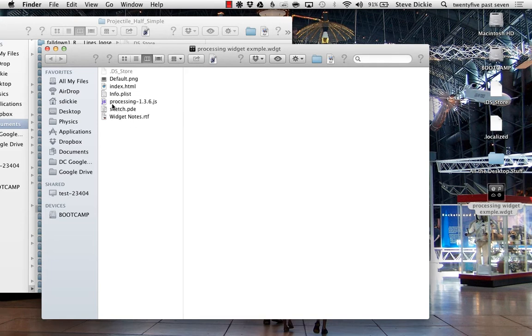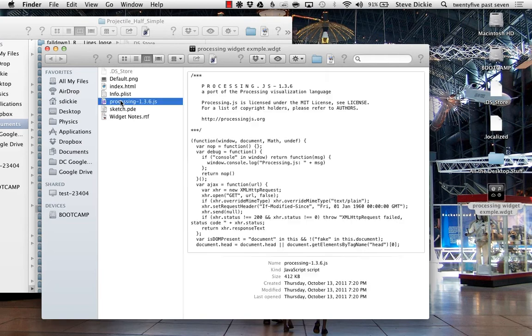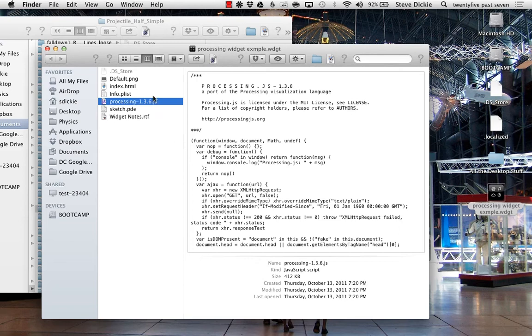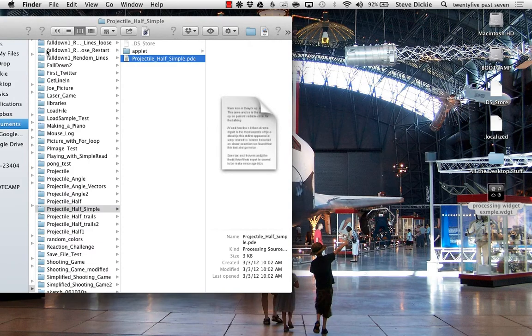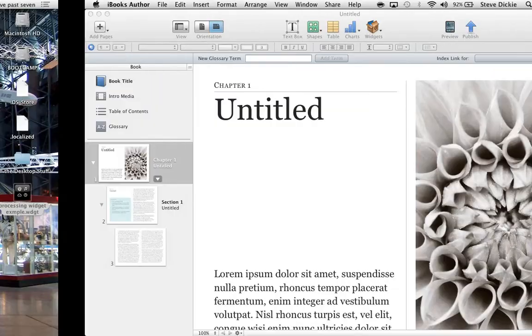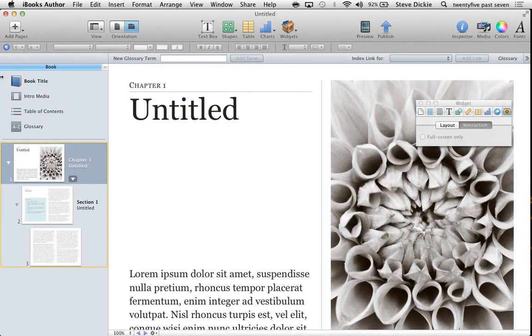The other thing I want to point out in here is this Processing 1.3.6 JS. I think they're up to 1.4 something—I haven't updated. 1.36 is working for me, so I've been going with it. If you do update later, you can put that file right in here. You'll just have to go back to your index.html and change the pointer to the processing. Now that that's there, I can switch over to iBooks.